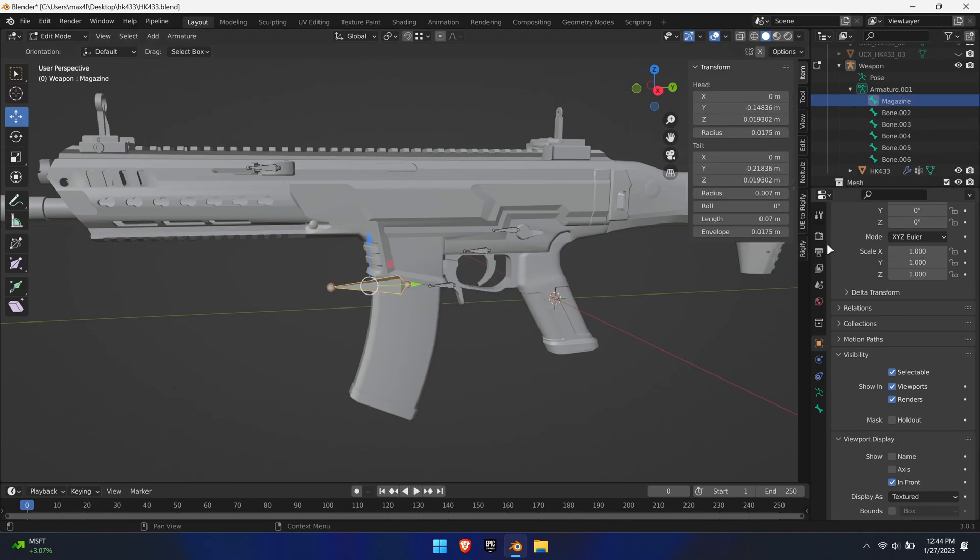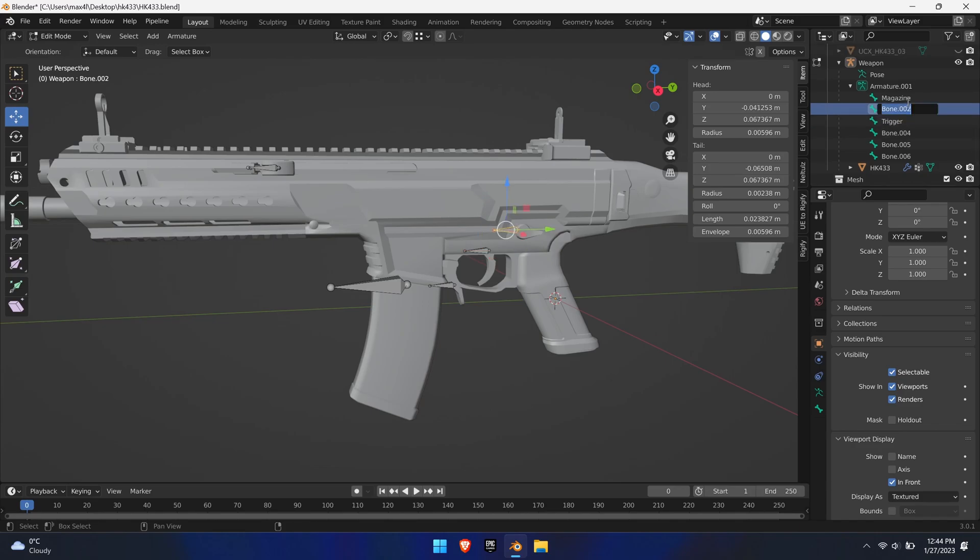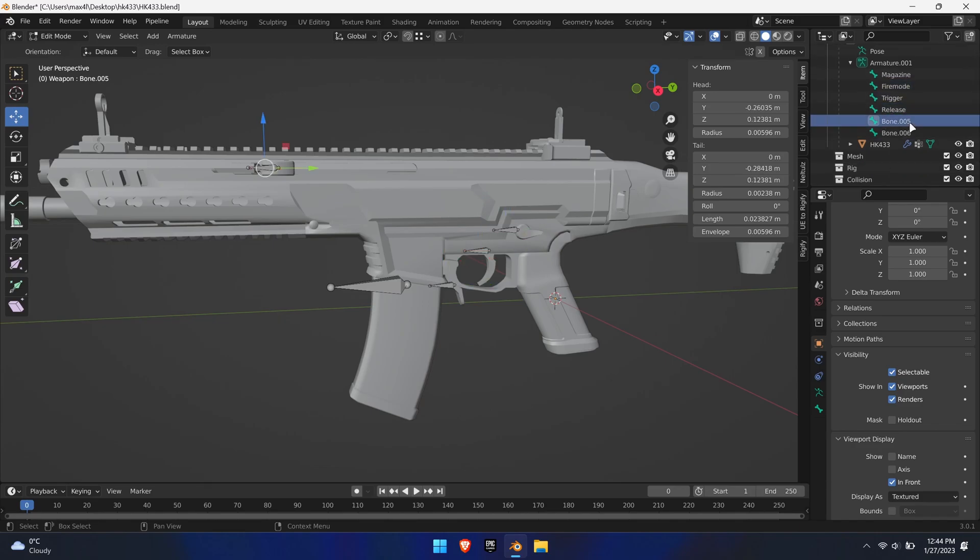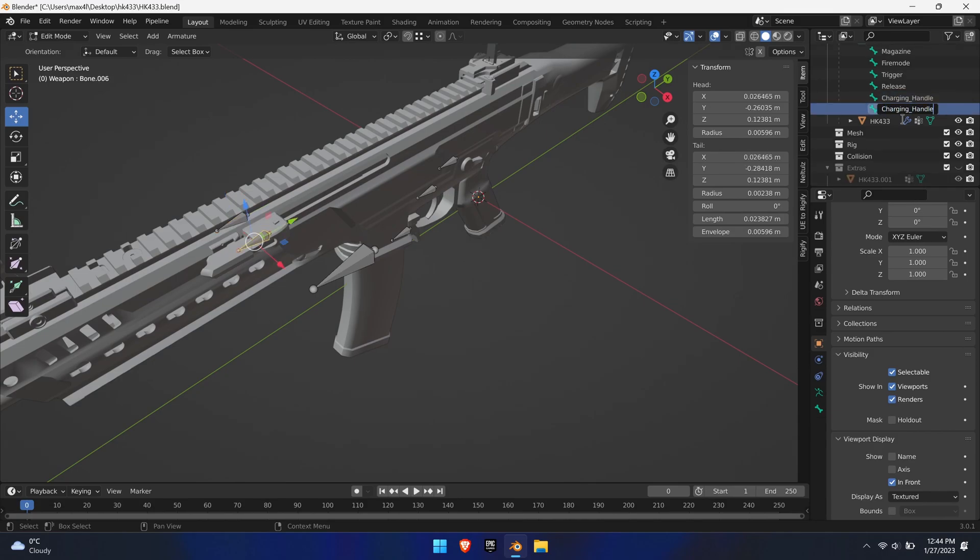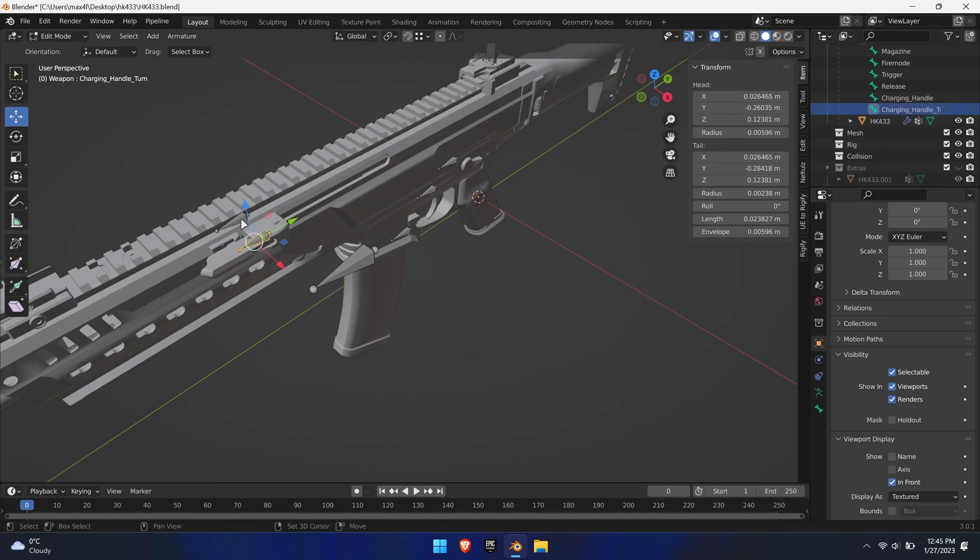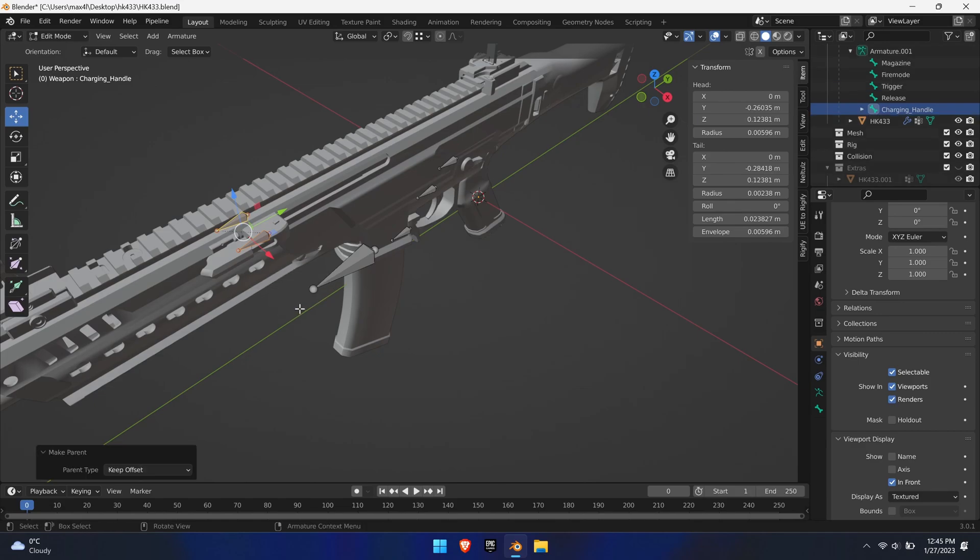Now delete the root bone, as the armature itself acts as the root. Name the bones accordingly. Next, we'll need to make the charging handle turn bone the child of the charging handle bone. To do that, select the charging handle turn bone first and then Ctrl plus click the charging handle bone. Press P to parent it with keep offsets. This completes the bone setup.